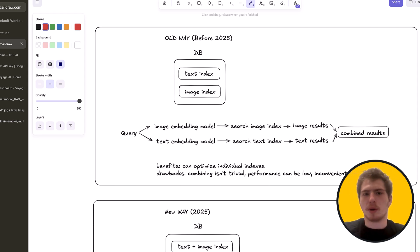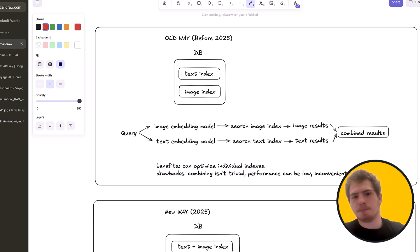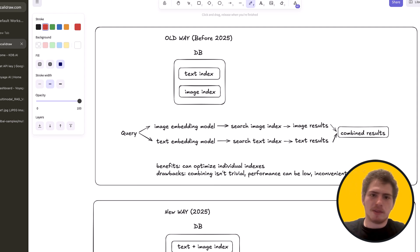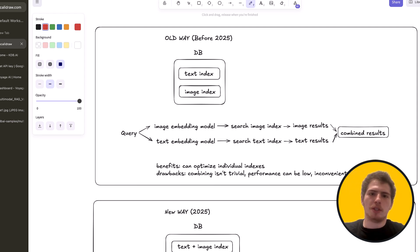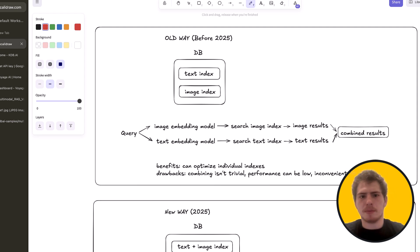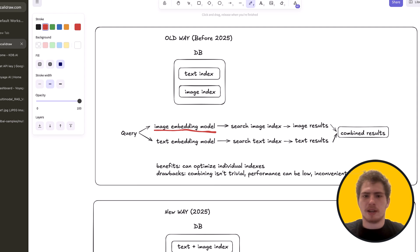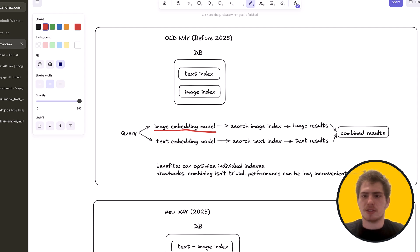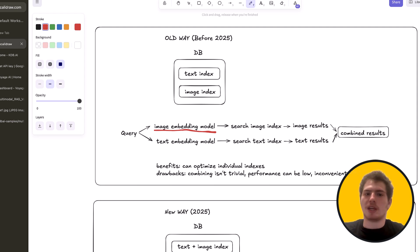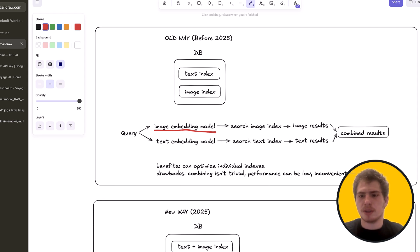So how do you do RAG in 2025? Well, this is the old way. And the old way is pretty simple. We have a text index in our VectorDB. We have an image index. And when a user has a query, we query the image embedding model. We get an image embedding. We search the image index. And we get some image results. And then we do the same exact thing with a text embedding model. And then we search the text index. And then we combine the results.